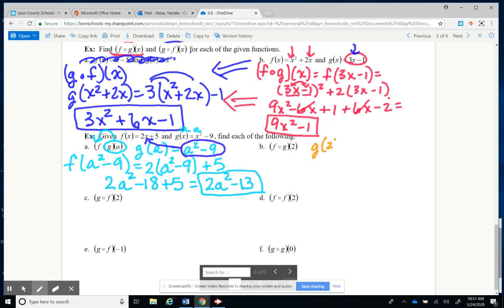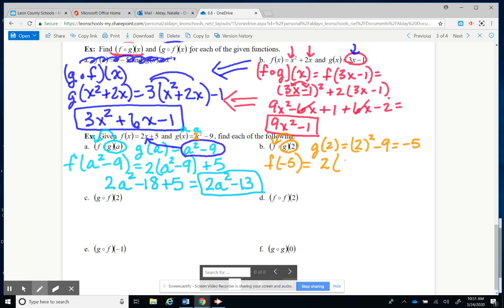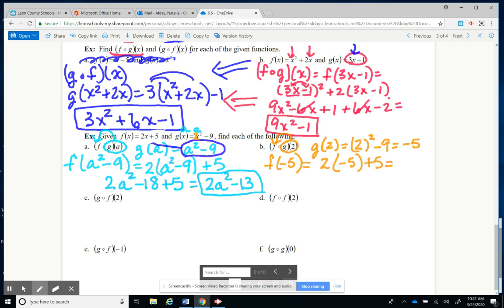Next, we take g of 2 first because it's the closest, so that's the one we do first. We substitute 2 into x squared minus 9: 2 squared minus 9 is 4 minus 9, which is negative 5. We take that negative 5 and put it into f of x. So f of negative 5 equals 2 times negative 5 plus 5, which is negative 10 plus 5, which is negative 5. So that's our answer for that part.